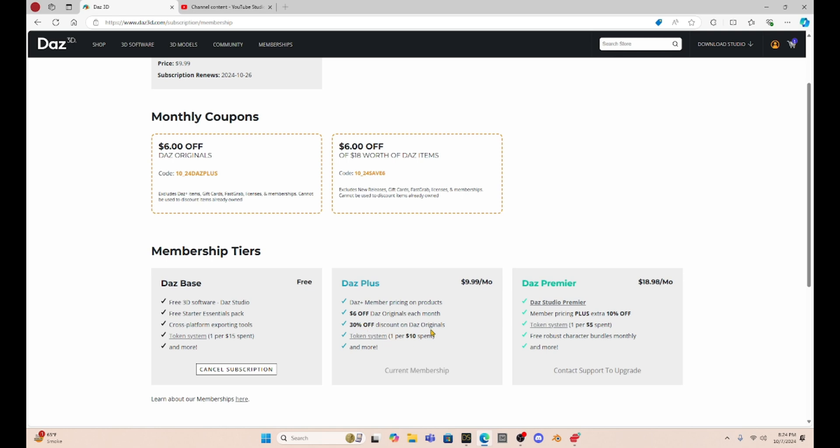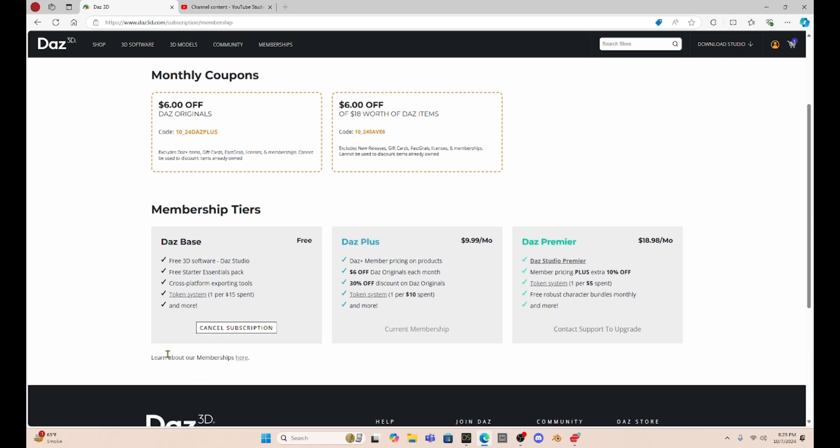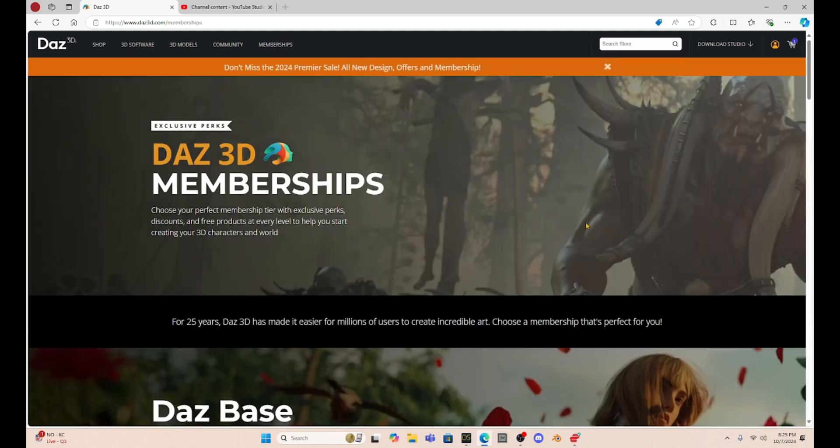Now, I think what they've really changed is now they have this Daz Premiere, which is what they said you had when you paid anyway. But now the Daz Premiere is $19 a month, which seems pretty pricey to me. You get an extra 10% off. So I'm guessing that gives you 40% off Daz Originals. And your token system is you get $1 for every $5 you spend. So another new thing is it says free robust character bundles monthly. I'm not sure what that is. But if we scroll down, it says you can learn more about your memberships here. So let's click on this and see what is going on.